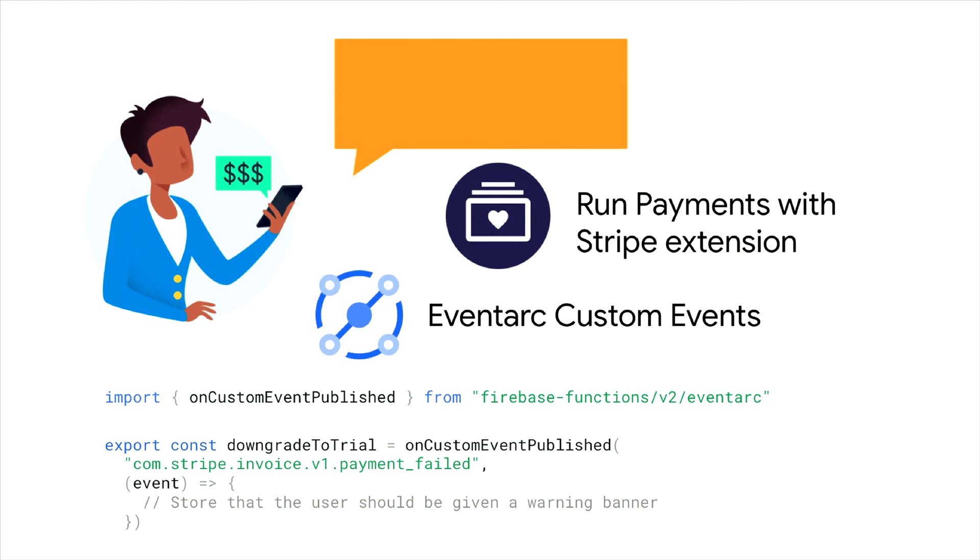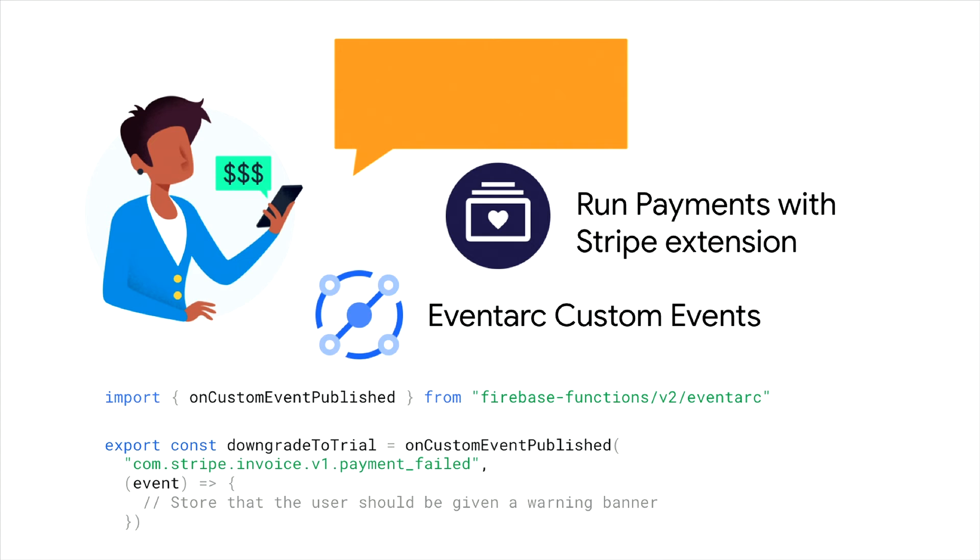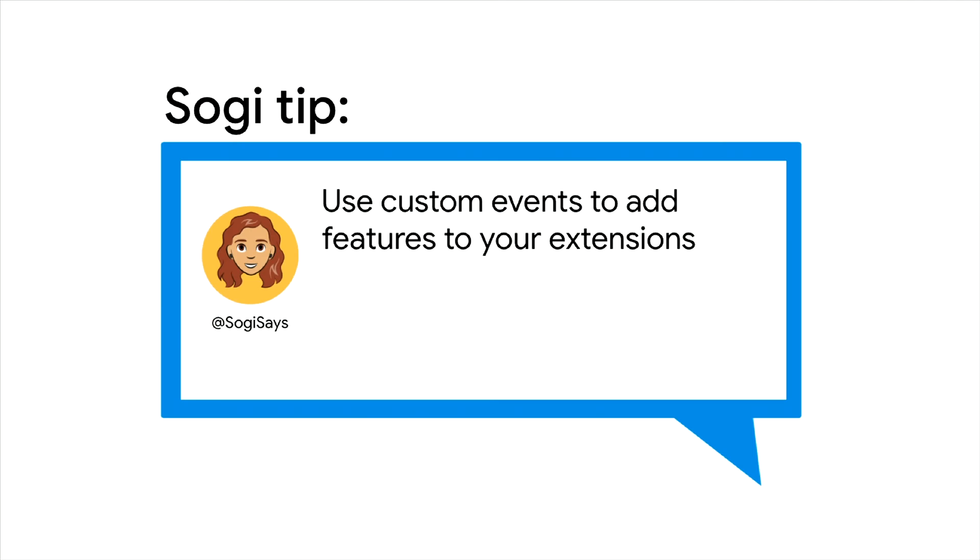However, Sogi wants to help users keep their subscriptions active. So she knows that the Run Payments with Stripe extension now publishes the custom event Stripe Invoice Payment Failed. By listening to this event in a v2 cloud function, she can now notify the user that a payment has failed and the issue needs to be addressed to avoid a lapse in subscription. Sogi says, use custom events to add features to your extensions.